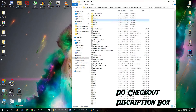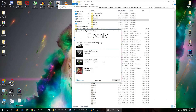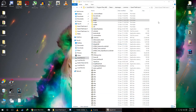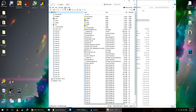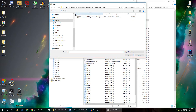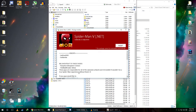Now we'll install the main script. Open OpenIV, select Windows GTA 5, then click on Tools, click on Package Installer, and select the Spider-Man V file.